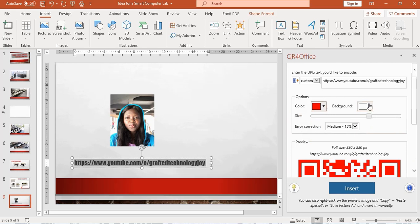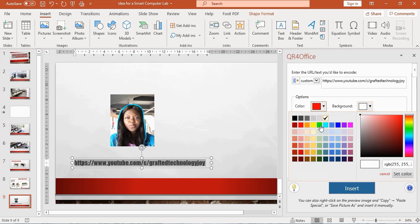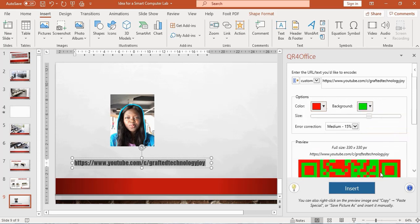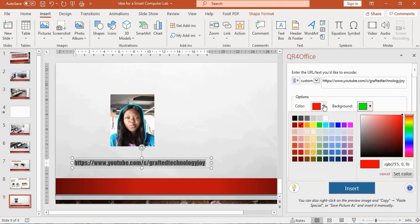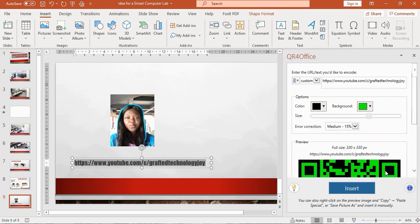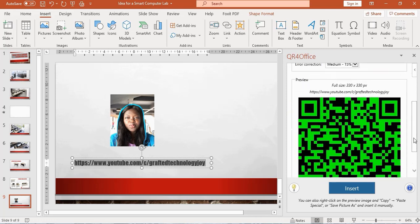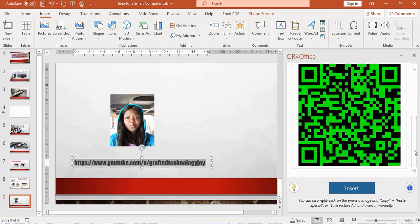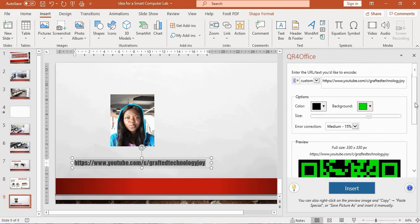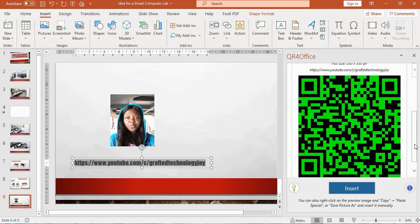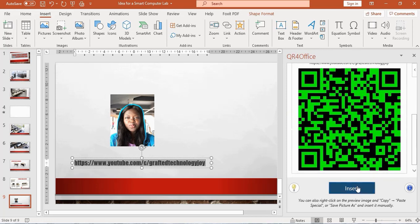I can also change the background to green—all depends on what you want to do. I want to take that back to black and leave it at green background, just for the illustration. Once I'm done and I'm okay with what I see, I can go ahead and click Insert.